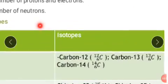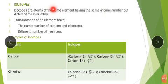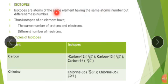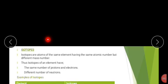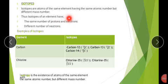So let's look at isotopes. What are isotopes? Isotopes are atoms of the same element having the same atomic number but different mass number. This means that they have the same number of protons and electrons, but they have a different number of neutrons.